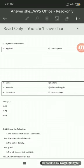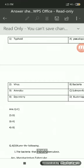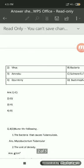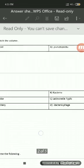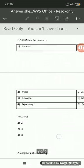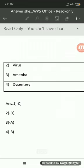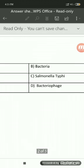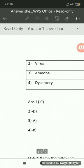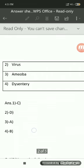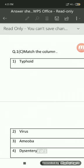For example, the very first option is typhoid, which goes with C — salmonella typhi. So in the answer you write 1C, meaning option 1 goes with option C in the second column. Similarly for virus, the second option goes with D — bacteriophage — so you write 2D. You have to write the numbers of both columns in this way. This is how match the column needs to be solved.